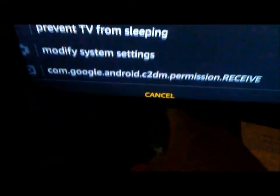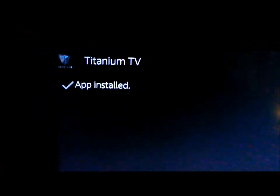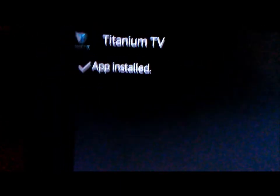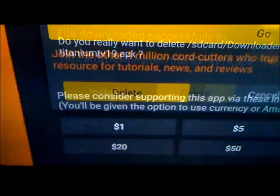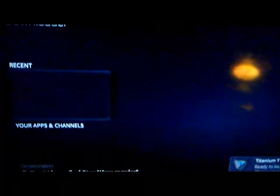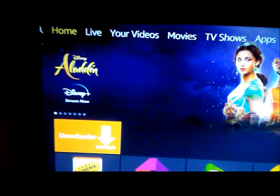Here is the app — Titanium TV. Move down to Cancel, move it to the right, and click Install. After it's installed, come down and click Done, then hit Delete, move it over, and hit Delete again. Then go to your home screen and find the icon.